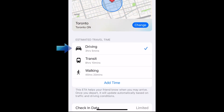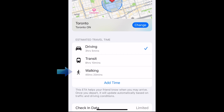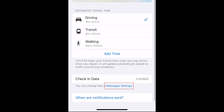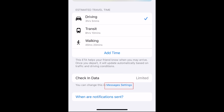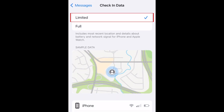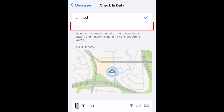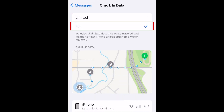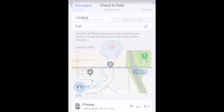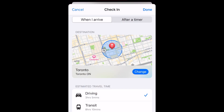You can also indicate how you'll be traveling there. In your message settings, you can choose how much information you want to share with this person in the event that you don't check in. When you're finished configuring your check-in details, tap Done.